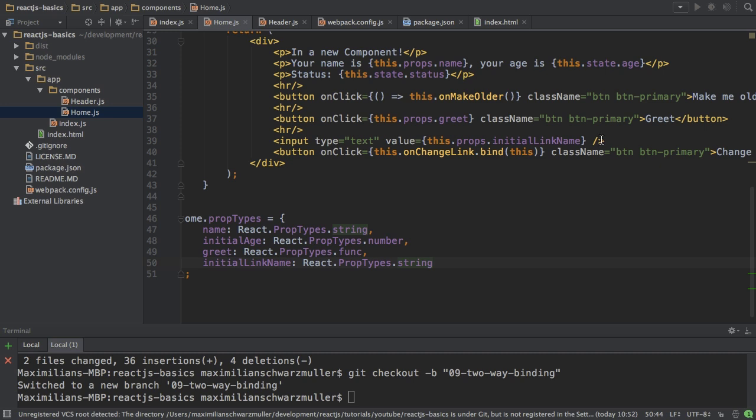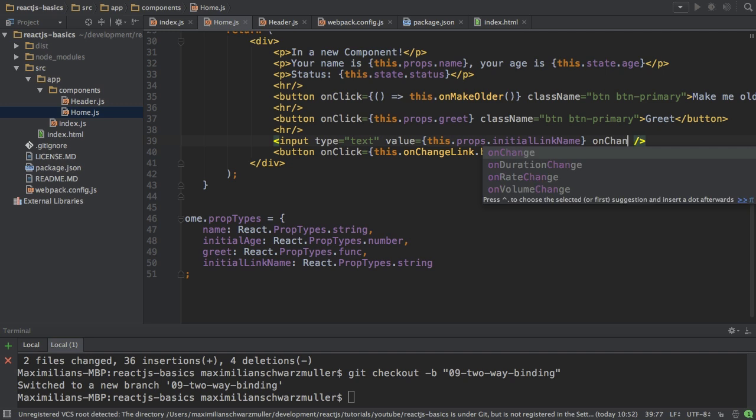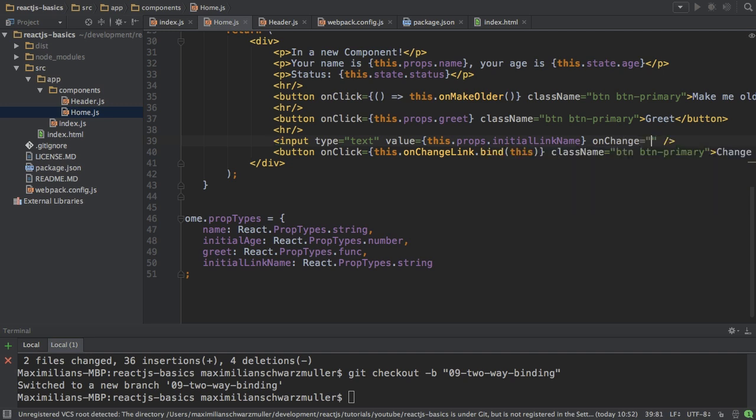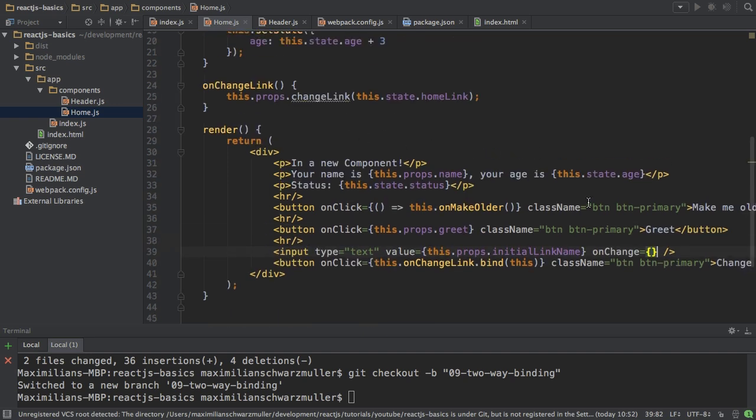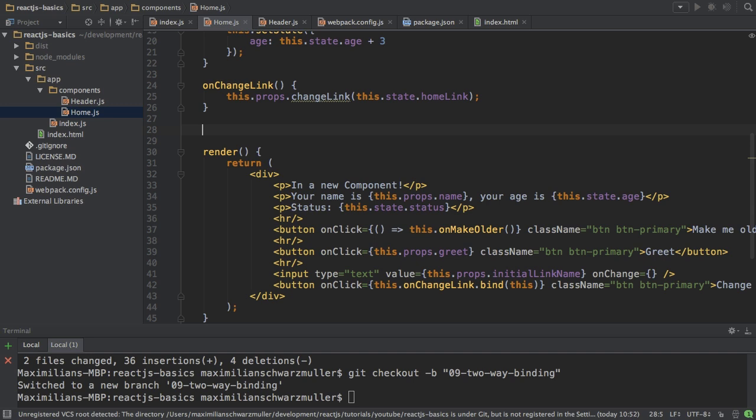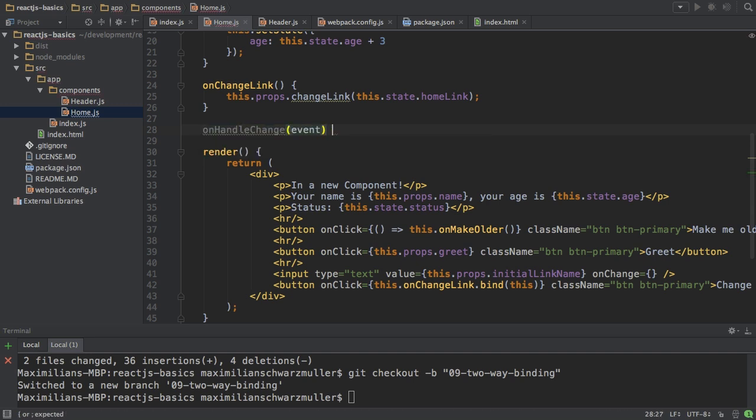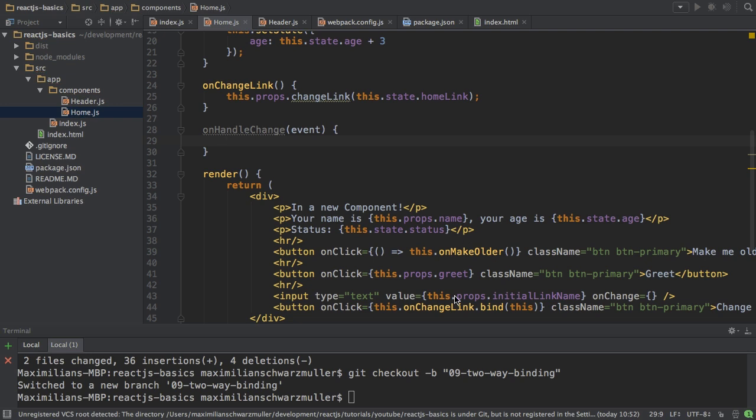So I would either have to delete the value here or set up two-way binding by adding the onChange listener, which means do something whenever the input field changes or in other words when the user types something in there. So upon onChange I want to call the onHandleChange method here for example. And I will get the event passed to that. All these event handlers here always pass the default javascript event object.